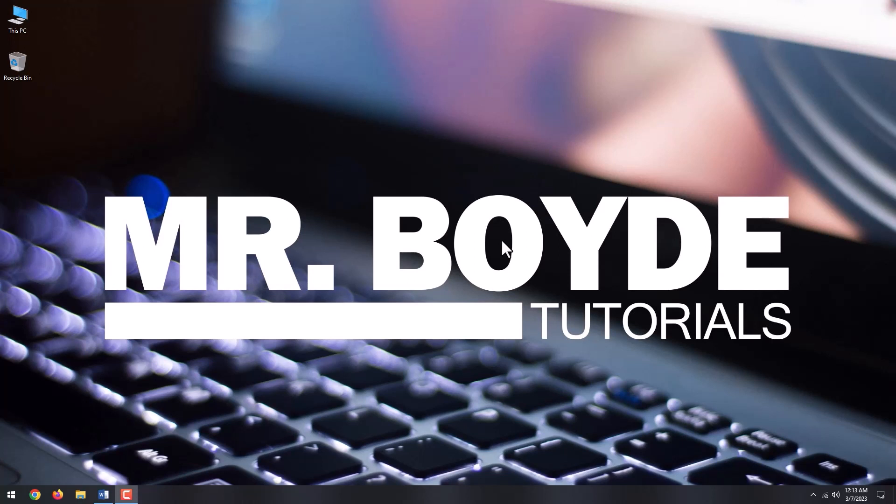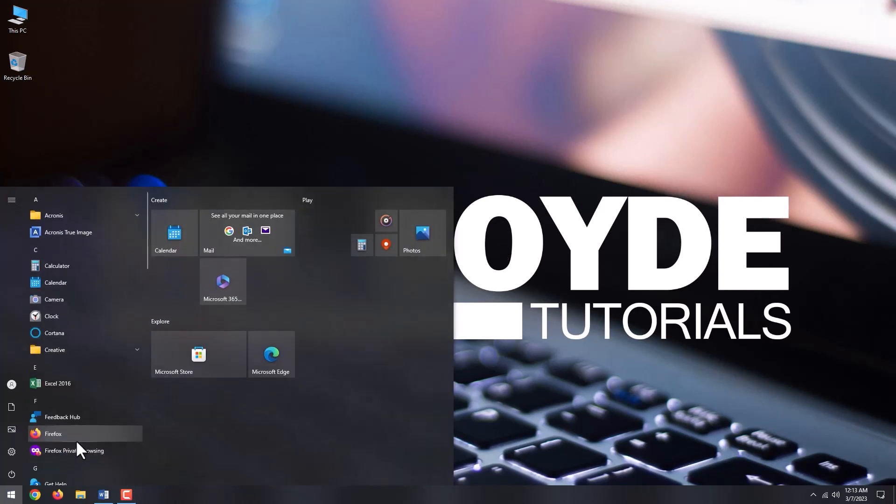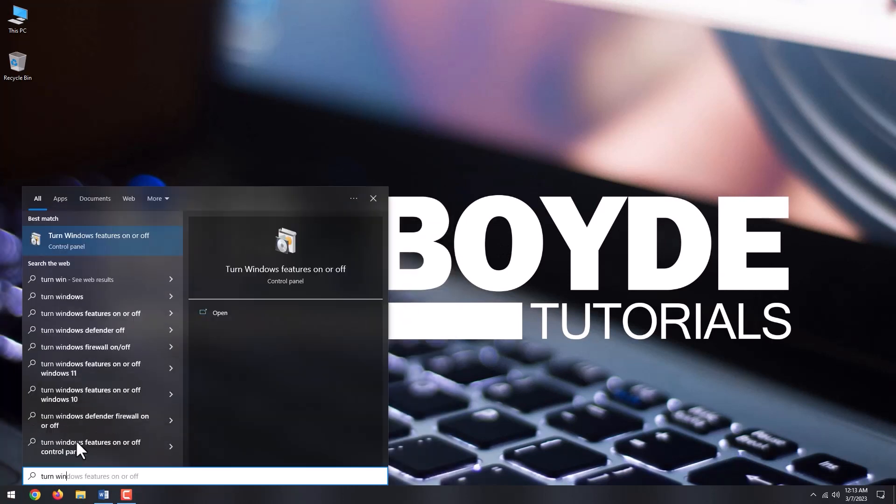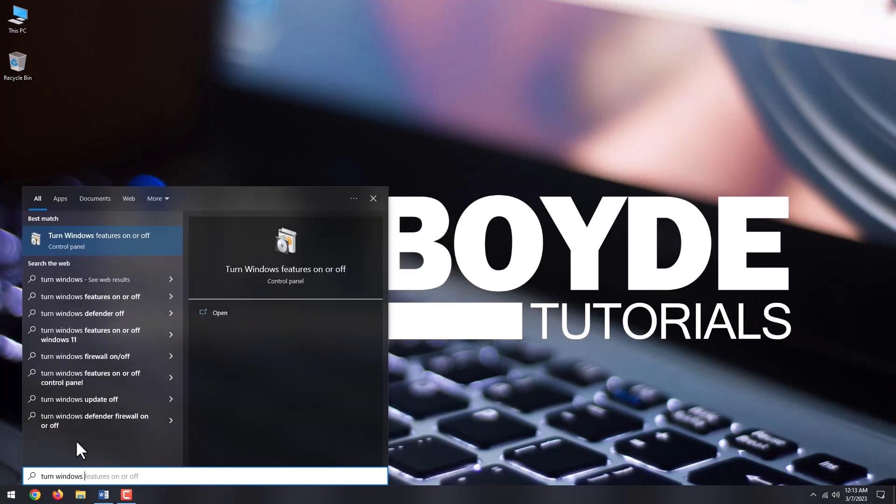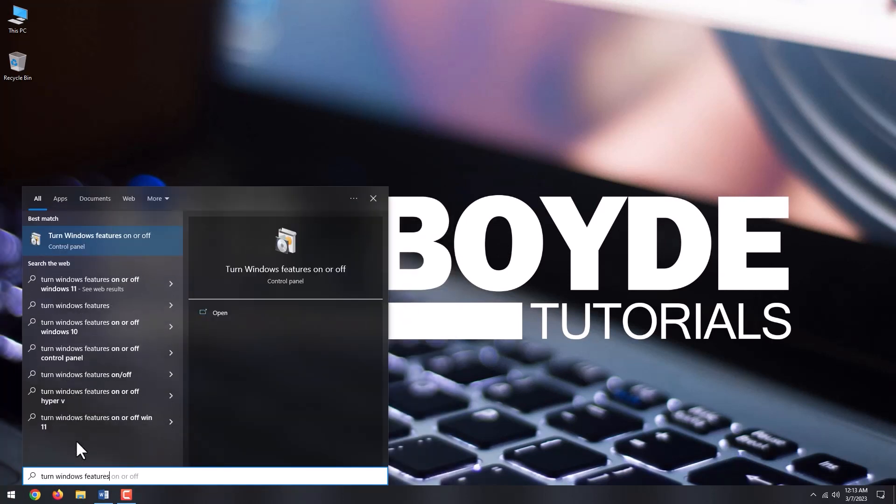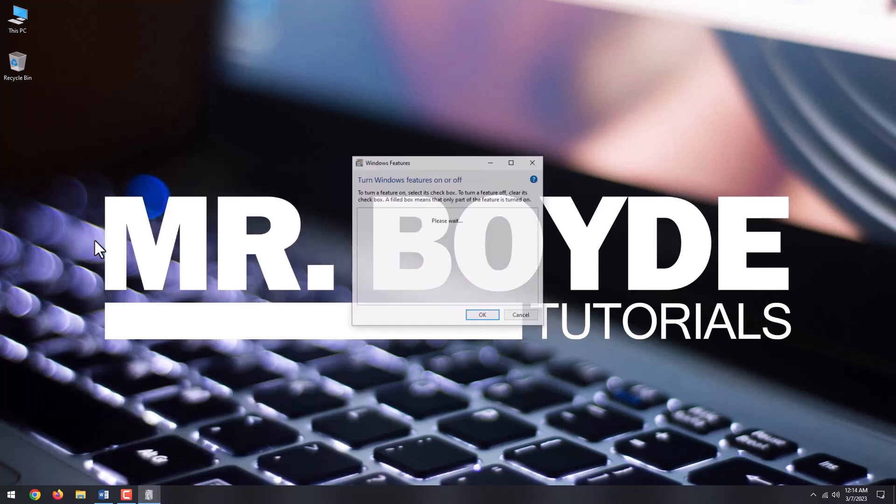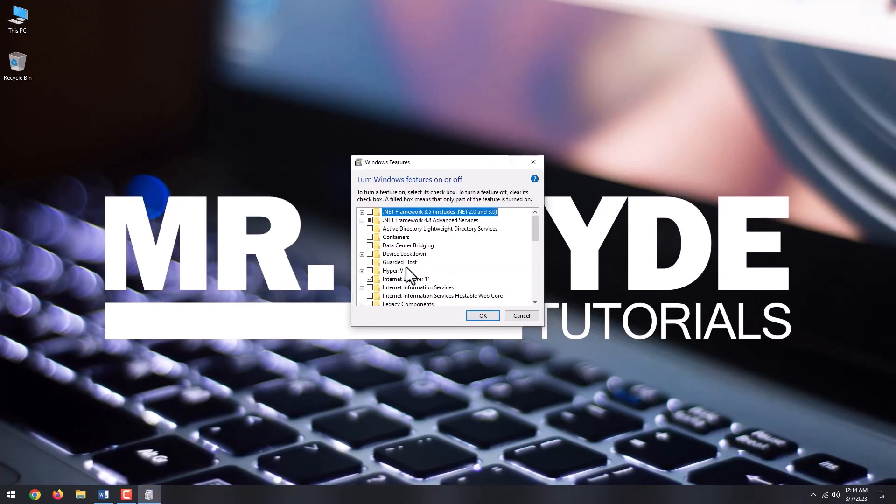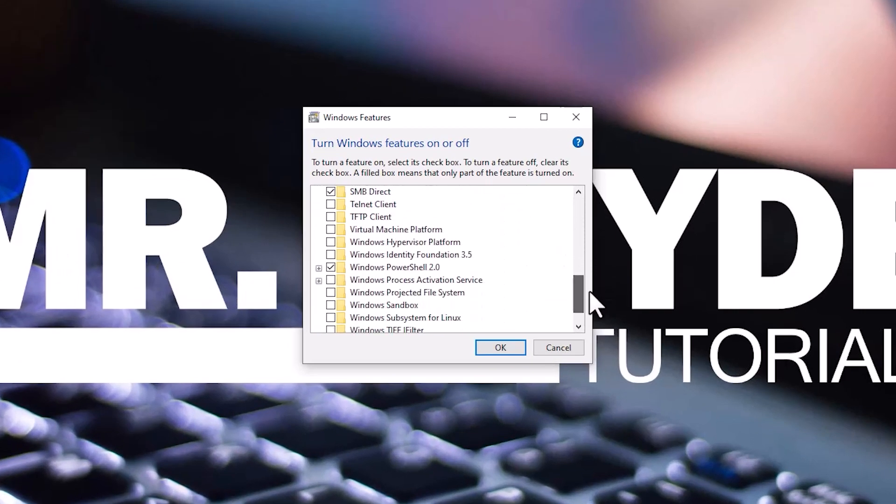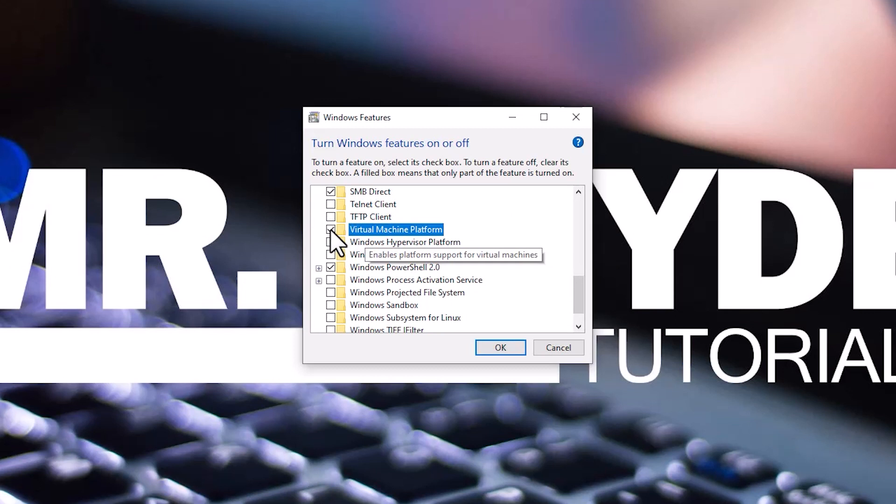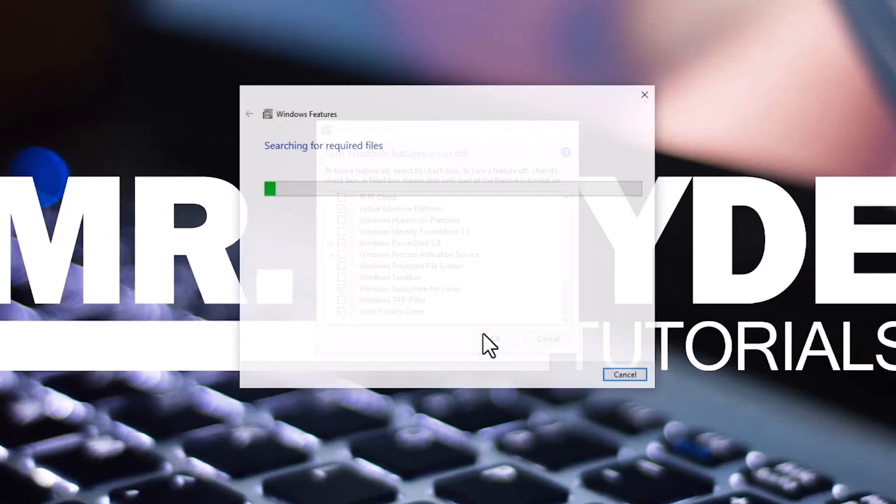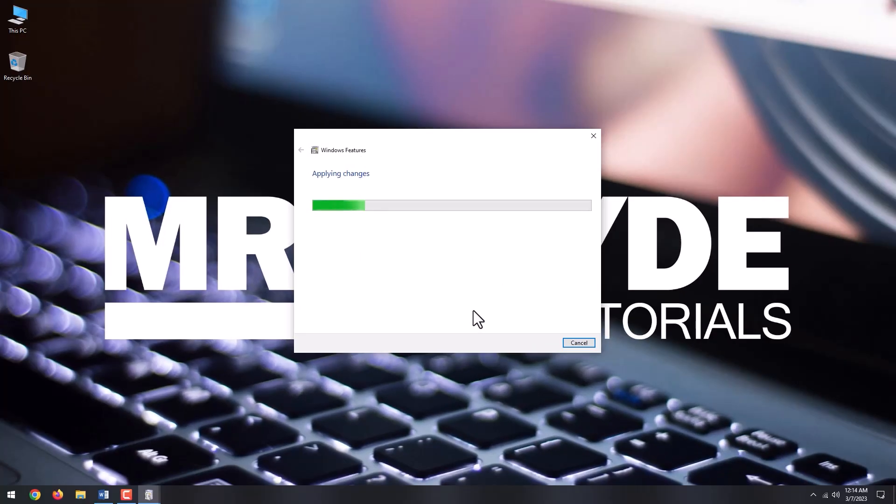To install WSL, click the Start menu and type Turn Windows Features on or off. Click the top result. In the Windows Features window, find Virtual Machine Platform and Windows Subsystem for Linux and check the box next to them to enable them. Restart your PC.